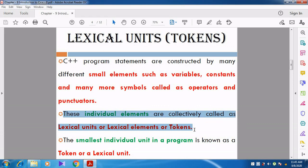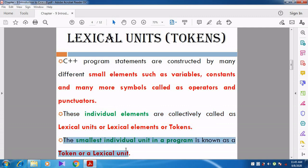We can also call them lexical elements. These elements - constants, operators, punctuators, variables - are combined together. Each and every statement contains all these things, so they are called lexical units or lexical elements or tokens. Another definition is: the smallest individual unit in a program is known as a token or a lexical unit.